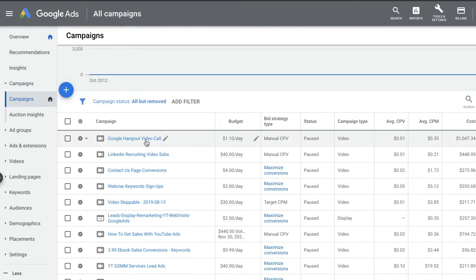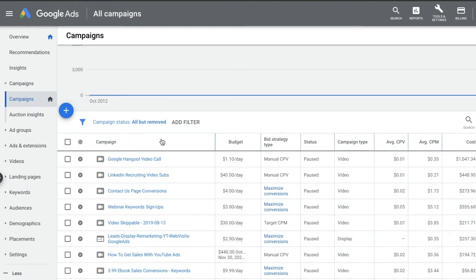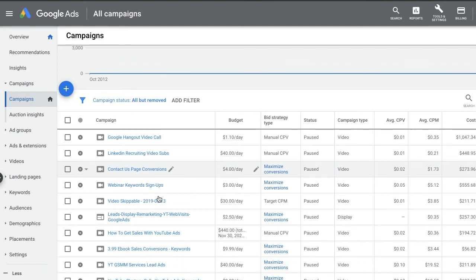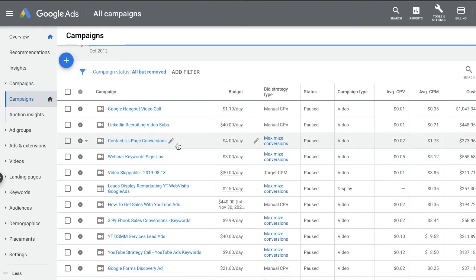A campaign is a set of ad groups that share a budget, location targeting, and other settings. Campaigns are often used to organize categories of products or services that you offer. Your Google Ads account can have one or many ad campaigns running at once. Each campaign consists of one or more ad groups, and settings you can configure at the campaign level include budget, location, language, distribution for the Google network, and more.